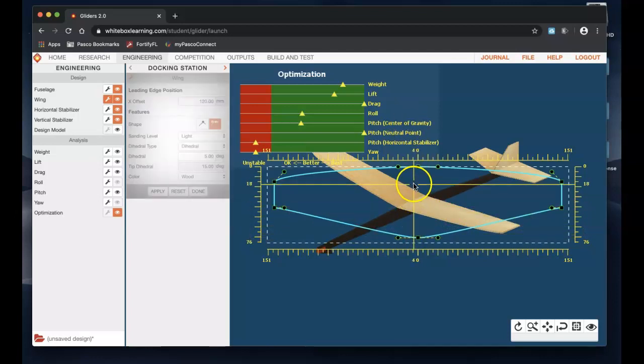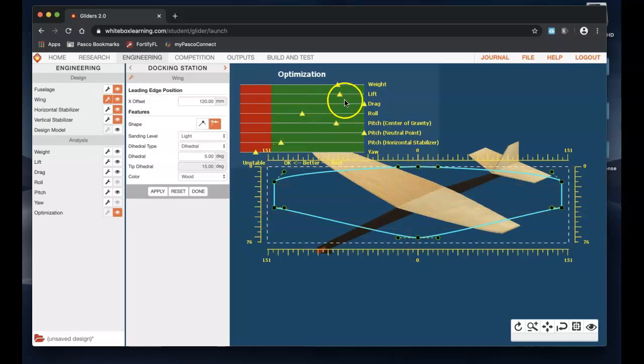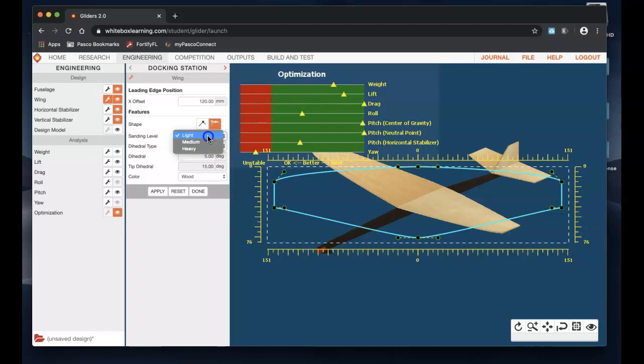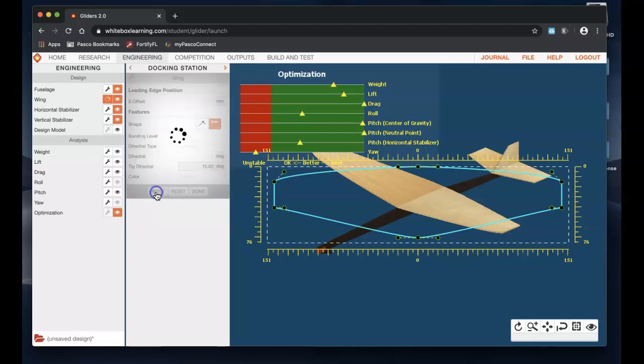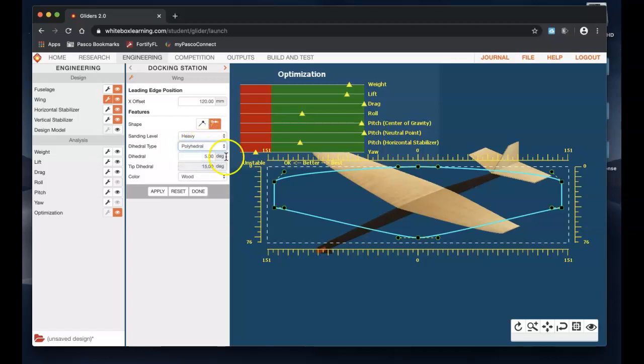If I want to increase my lift I want to increase my wing size. So this is your root chord, I'm going to make this thicker. You should see your lift go up. I know weight is going down but we're going to fix that. And the one way to fix that is by clicking on sanding level. So when you sand your glider you want to make sure you sand it real heavy, hit apply. It should fix the weight.